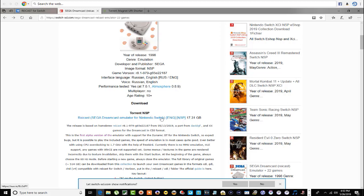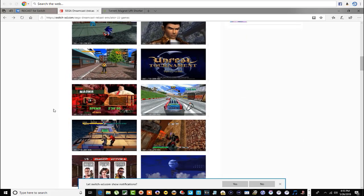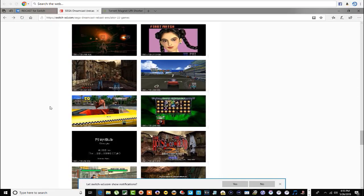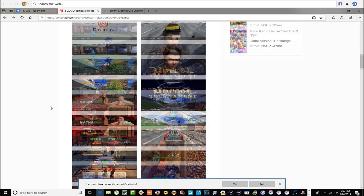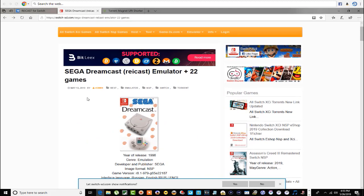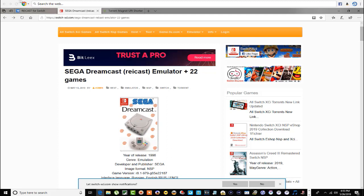If you scroll down there are quite a few images of different games. They said 22 but there are more than 22 images, so I'm not really sure — they probably just threw them up there. I'm definitely going to download it. Don't worry, all these links will be in a text document that I'll have in the MediaFire downloads — I'll show you that in a minute.